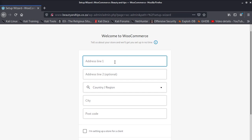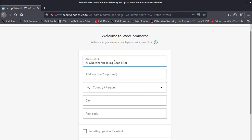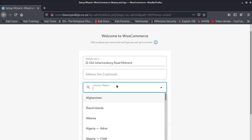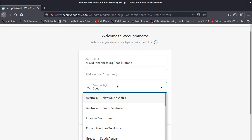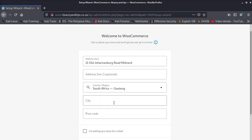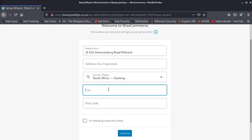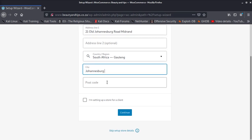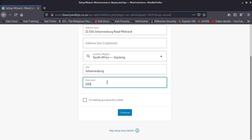It's going to be, for instance, 21 Main Road, 21 Old Johannesburg Road. Okay, Midrand. Okay, then region. Okay, we choose this province, city. We can say City Johannesburg, then postal code you can put your postal code.